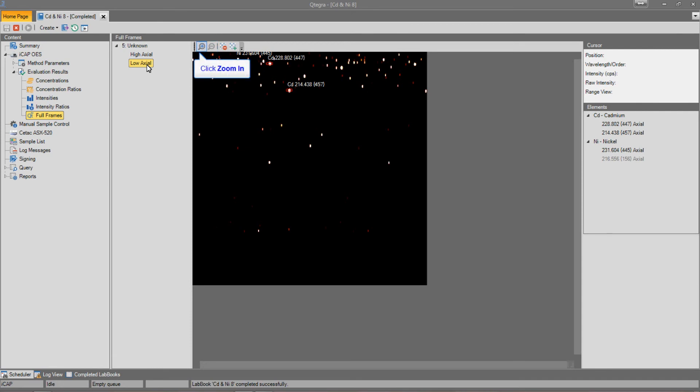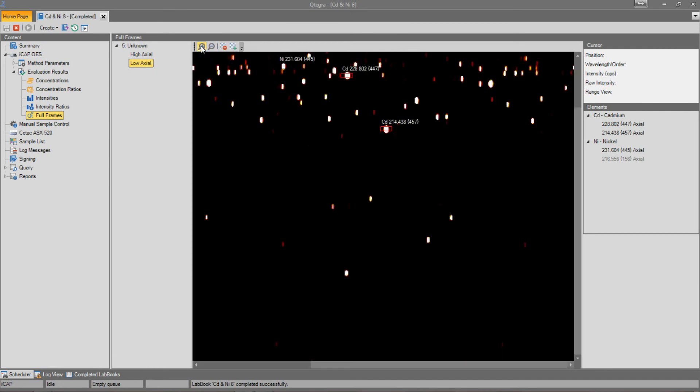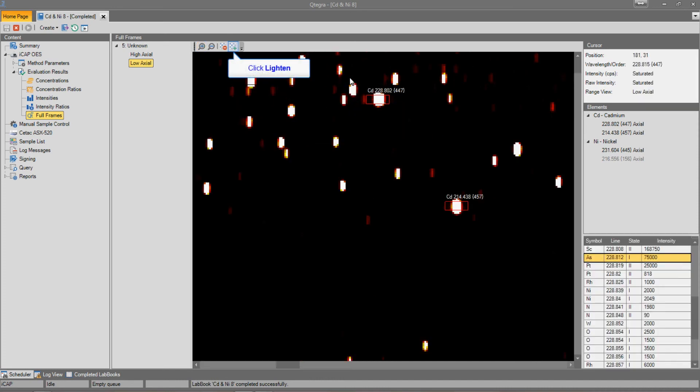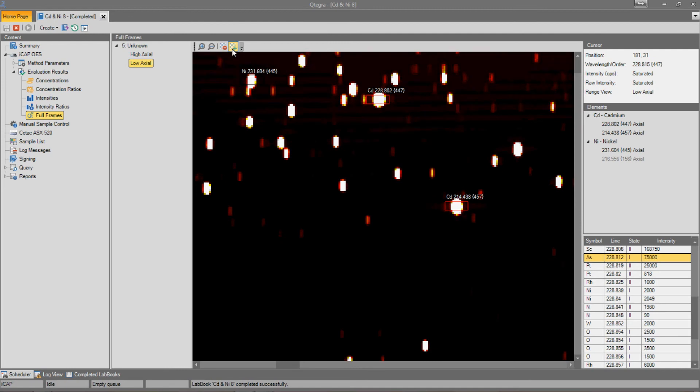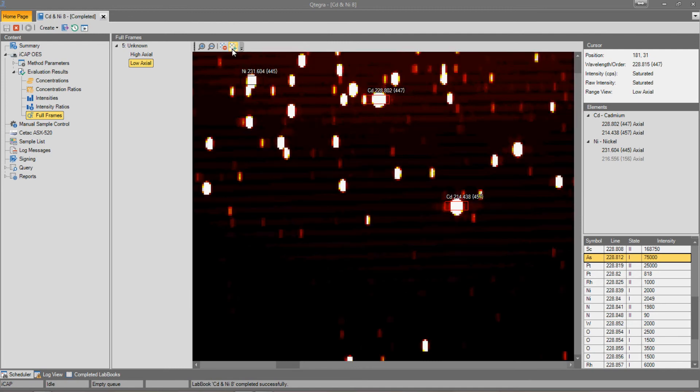We can control the magnification of the image by using the zoom in and zoom out buttons. Or alternatively, by double-clicking on a location, we can zoom into that area. We can use the lighten or darken buttons to adjust the brightness of the image.